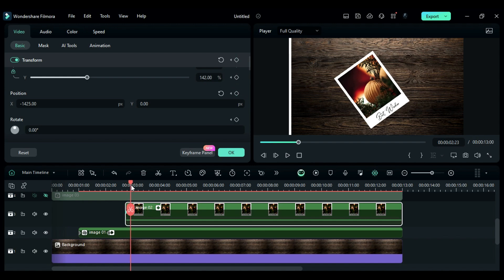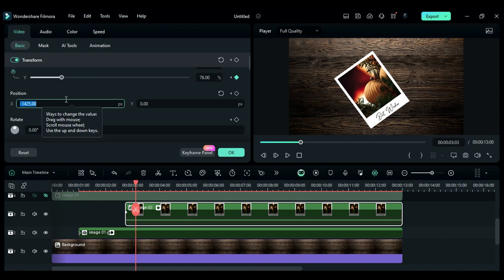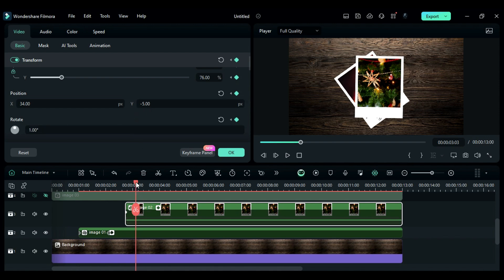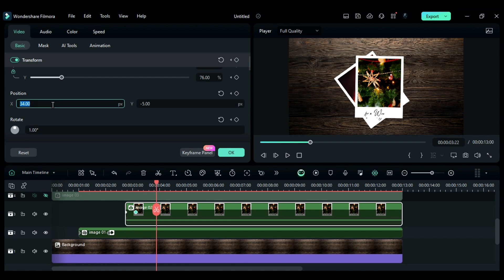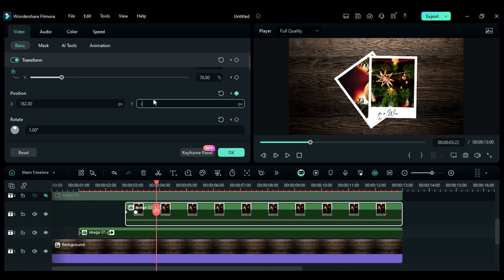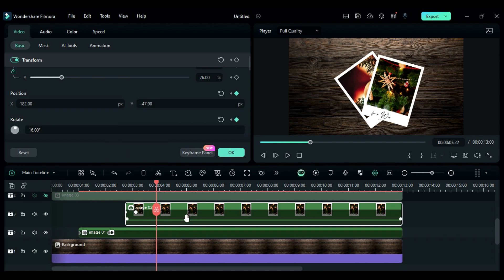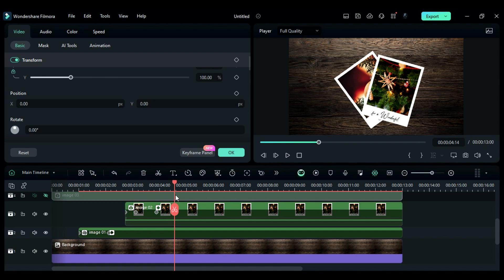Then at 3 seconds and 3rd frame, change scale to 76, X to 34, Y to minus 5, and rotation to 1. Then at 3 seconds and 20th frame, change X to 182, Y to minus 47, and rotation to 16.